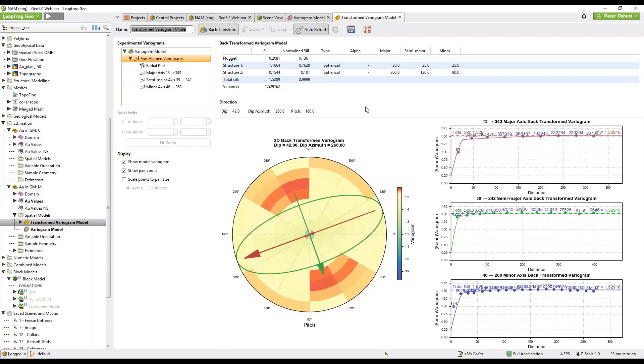So we can see that the original, the sill, the nugget in the transform space was 0.05. Here the normalized sill value is 0.13 so that's reflecting the back transform of the data to the raw space.